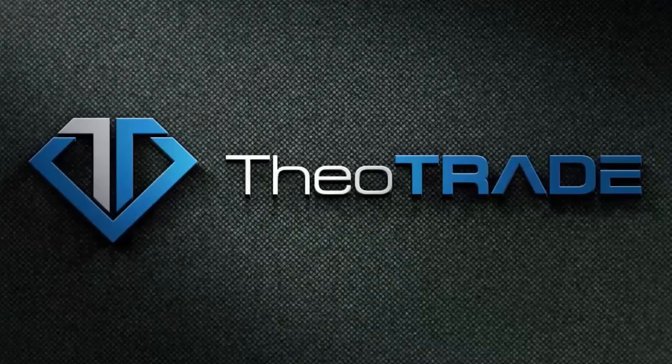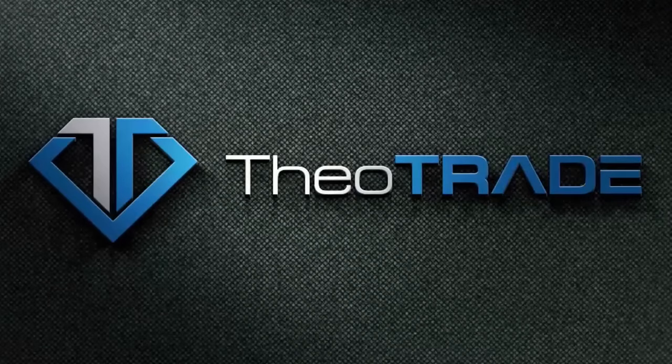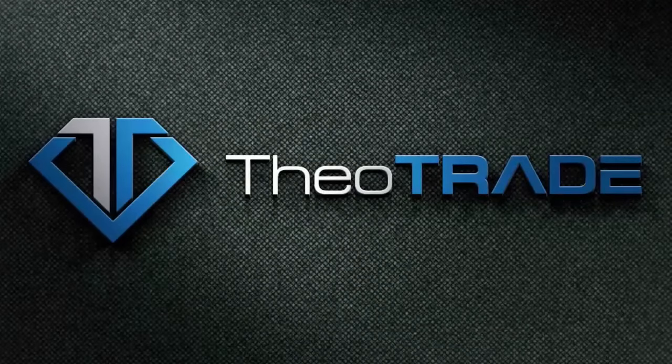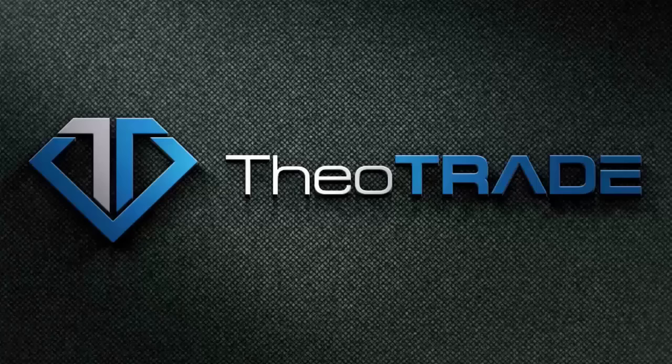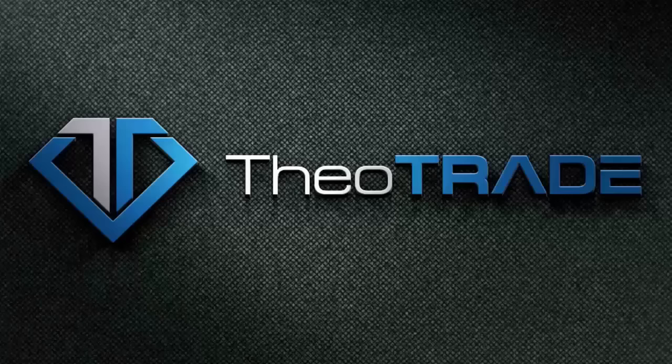Welcome to TheoTrade. This is Don Kaufman here doing the Weekend Update. It is July 30, 2016.